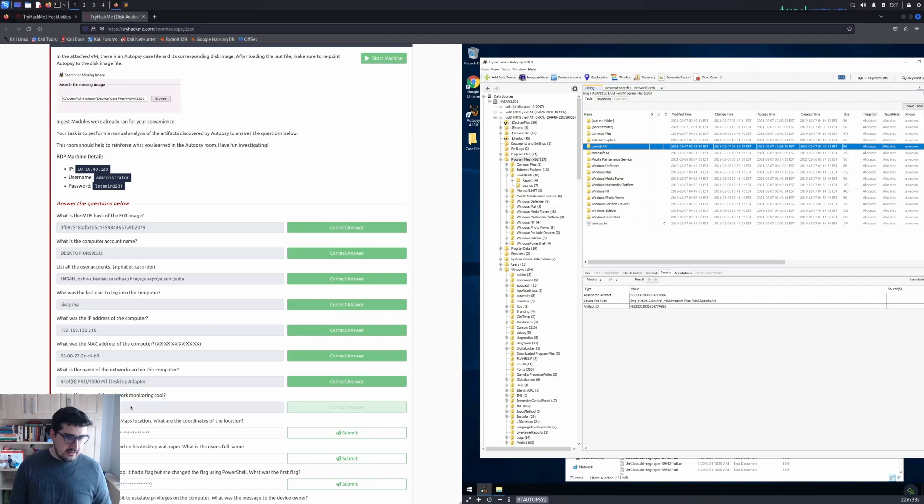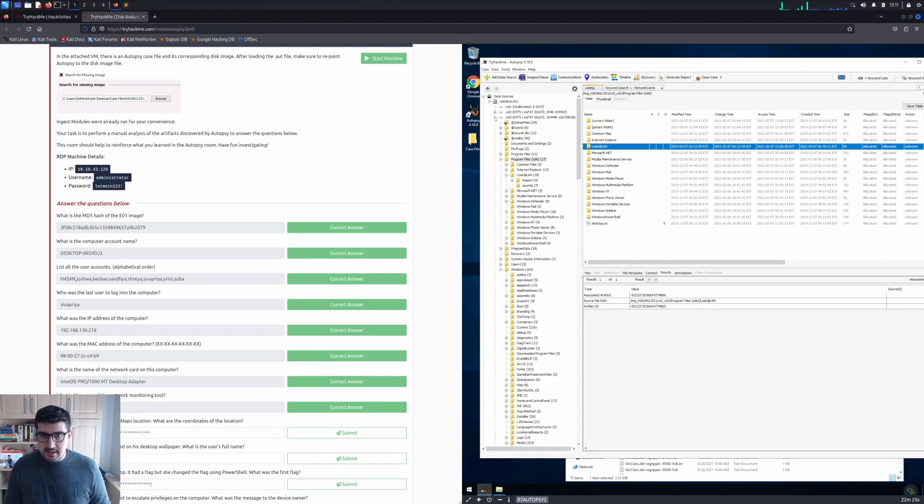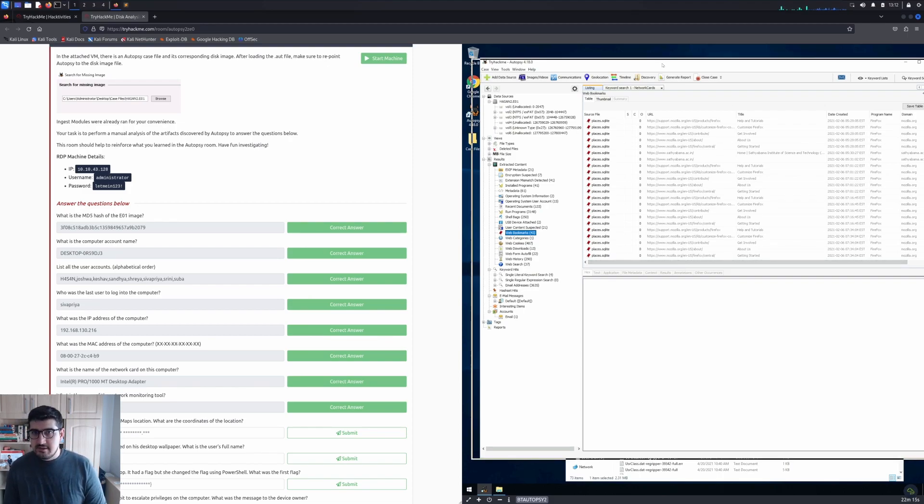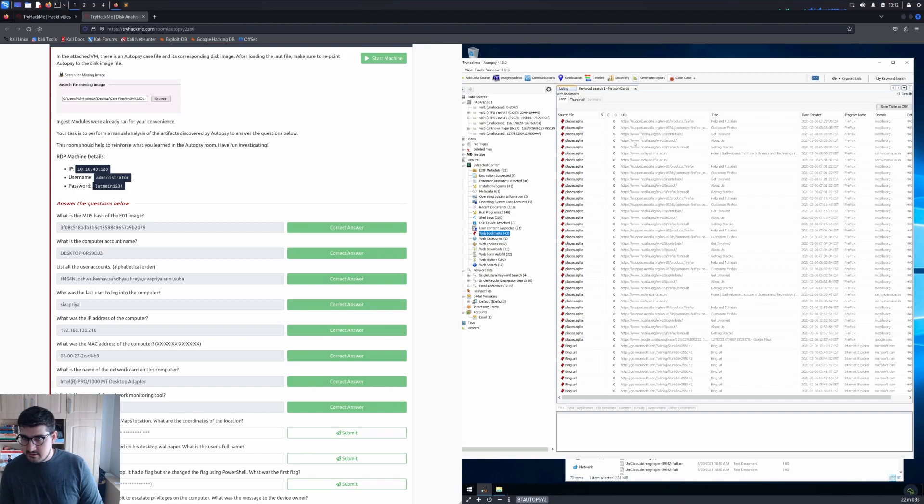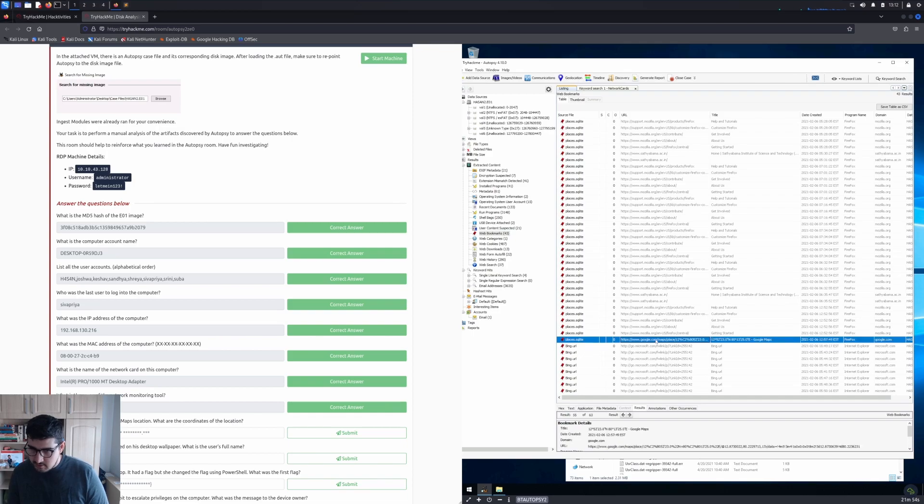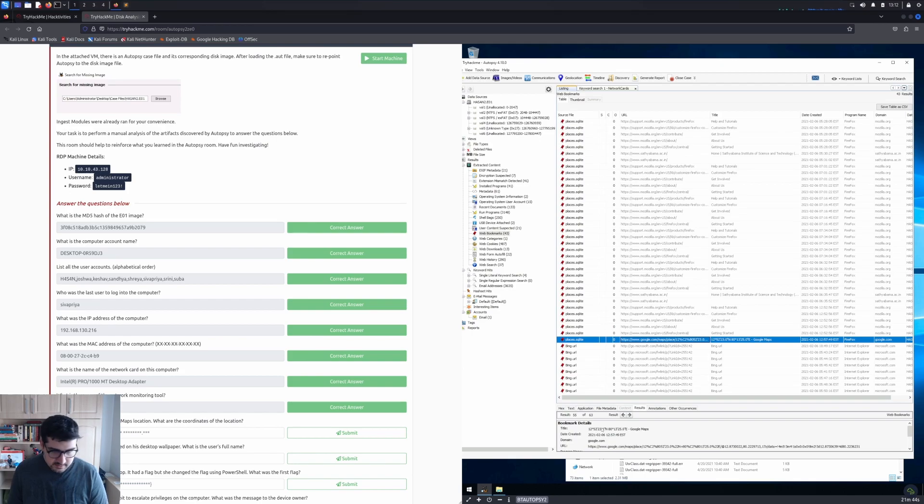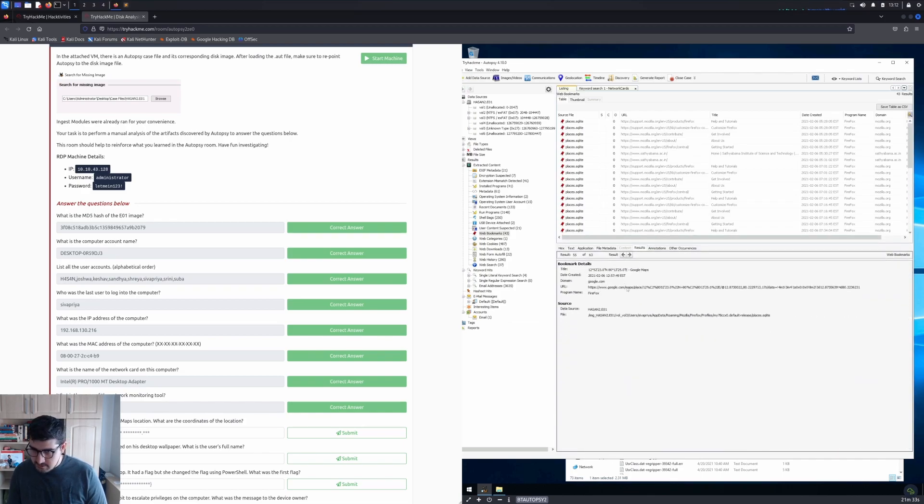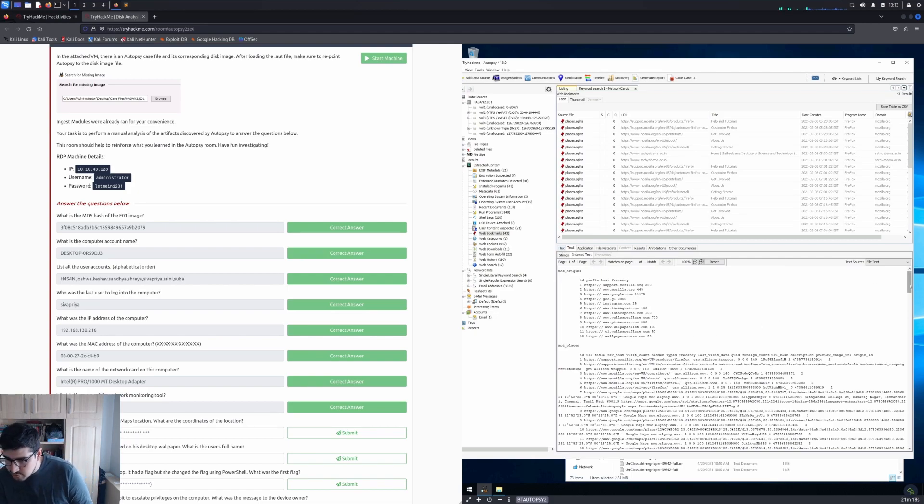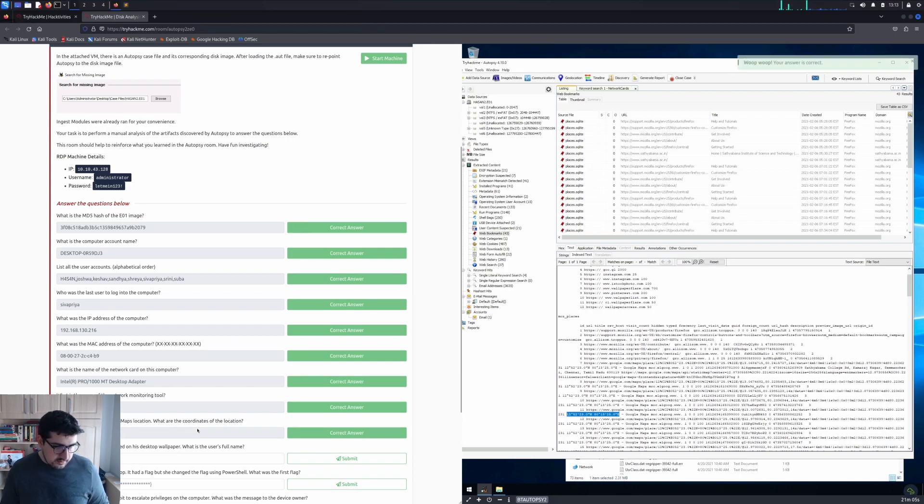The next one: a user bookmarked a Google Maps location, what are the coordinates? To find that, let's go to Web Bookmarks. We are searching for Google Maps location, so we're looking at a URL that has g.maps. There is only one entry that has Maps, google.com/maps/place. It's asking for the coordinates. Let me make this bigger. I'm interested in this coordinate. Let me copy that. Let's see if it works. Wonderful.